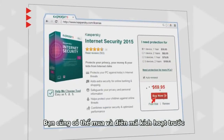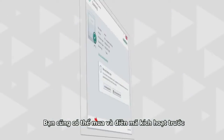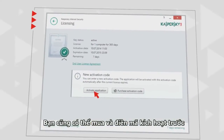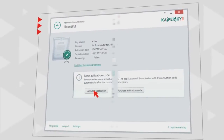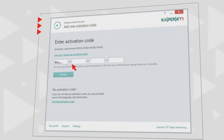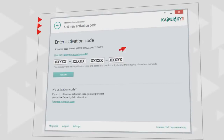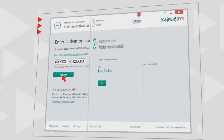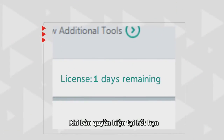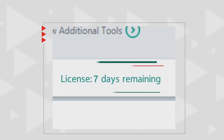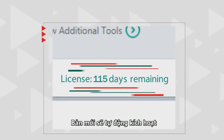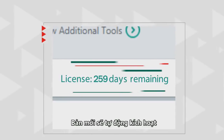You can also purchase and enter an activation code in advance. Once the current license expires, the new one will be activated automatically.